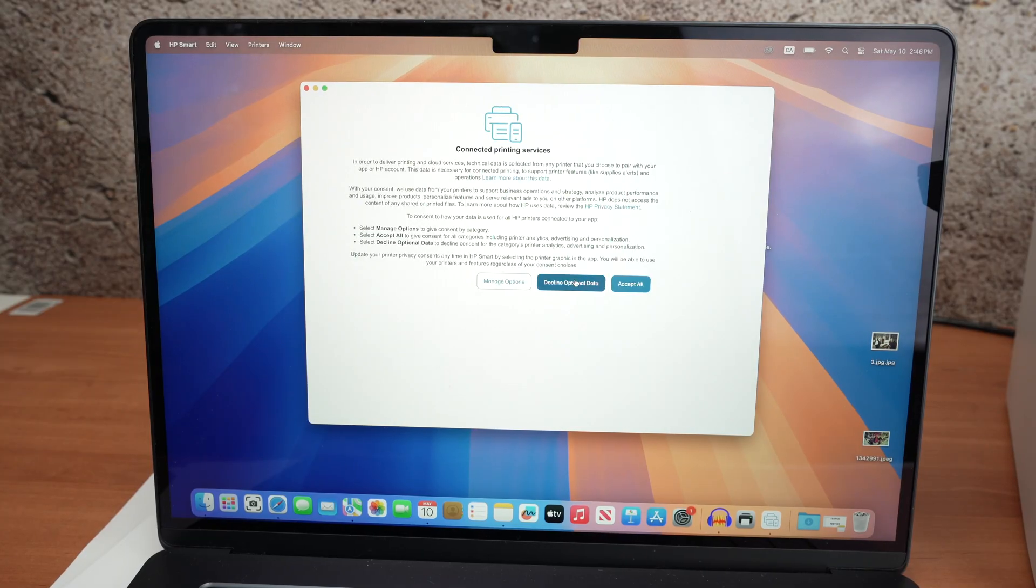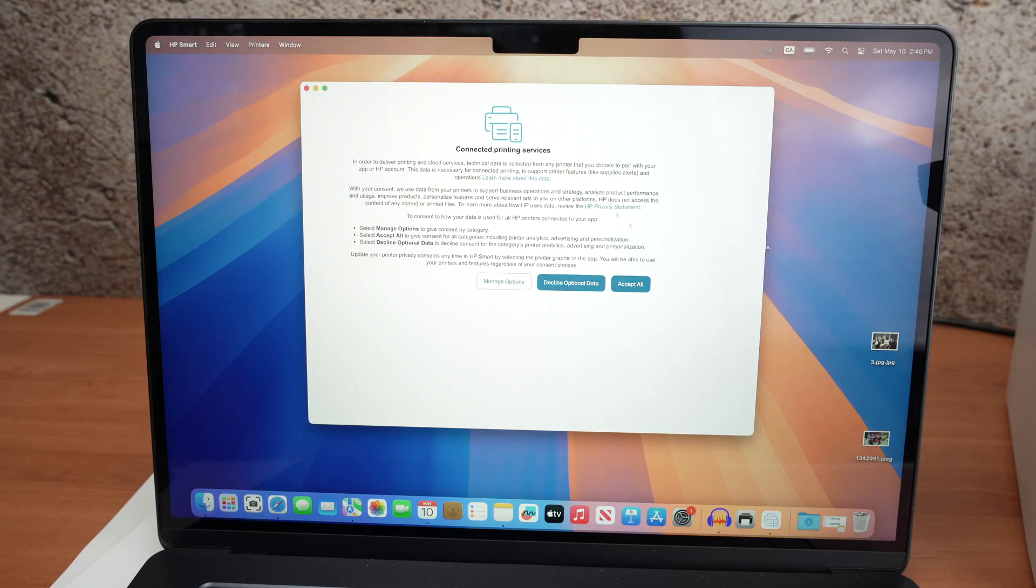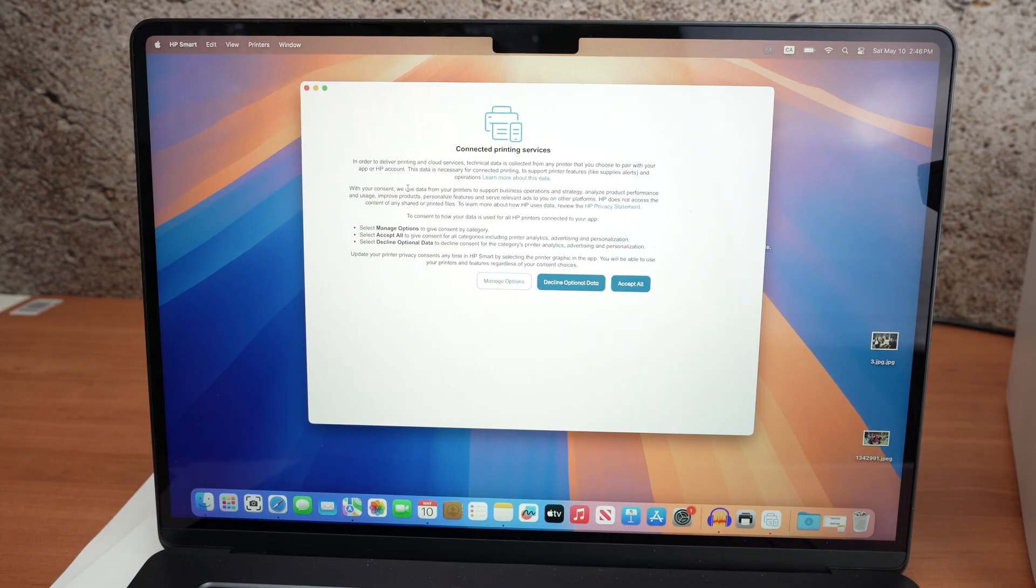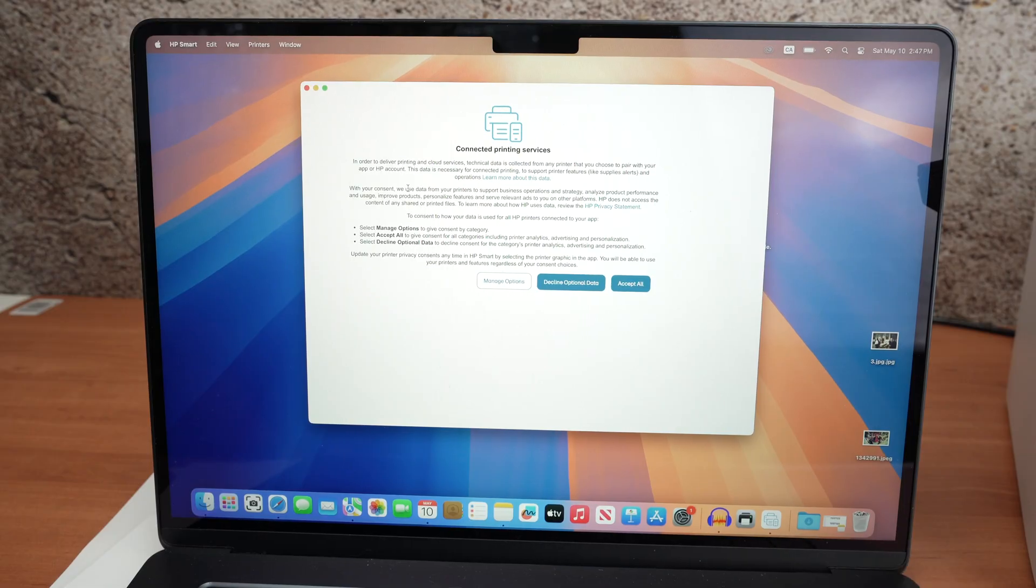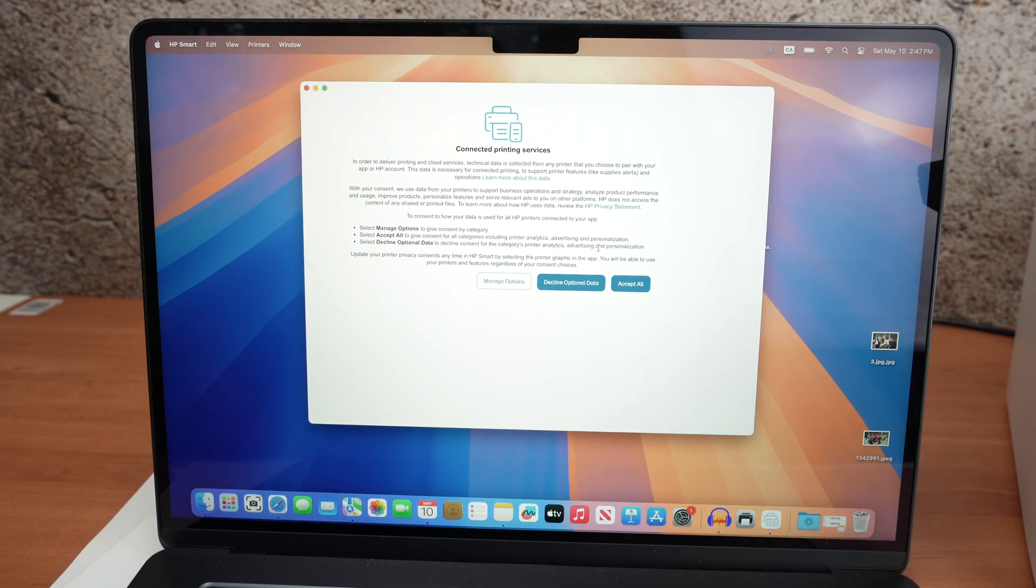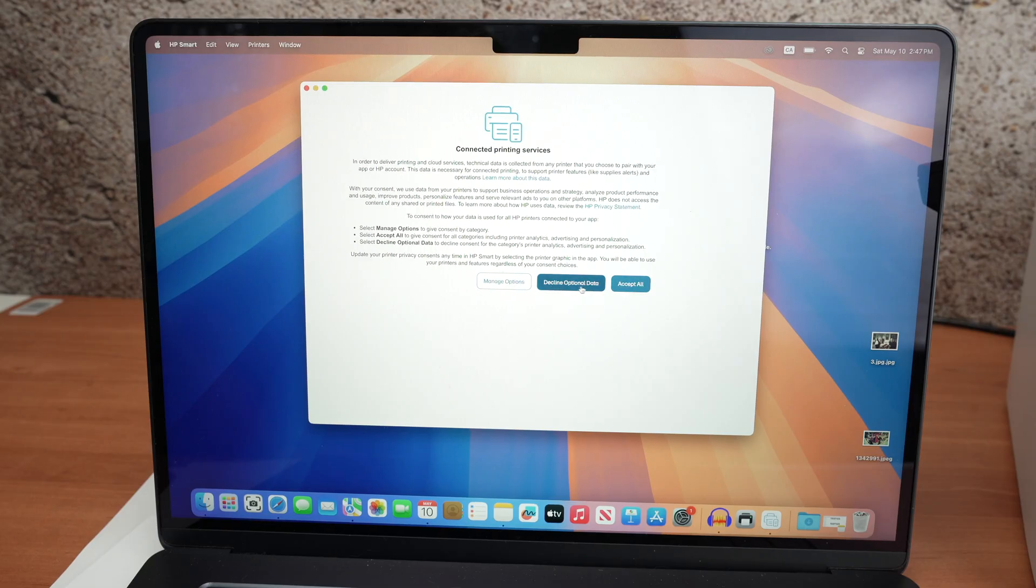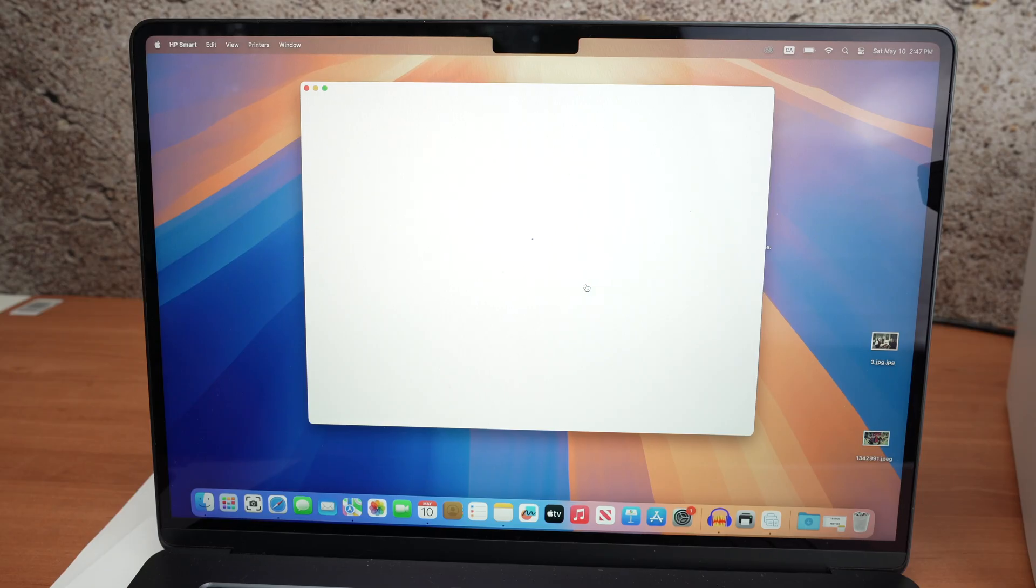Here you're not obligated to click on accept all. This is just HP asking you if you want to share some personal information with you. So the way you're using your printer so they can improve their service. You can accept all or click on decline optional data, which is the one I will select.